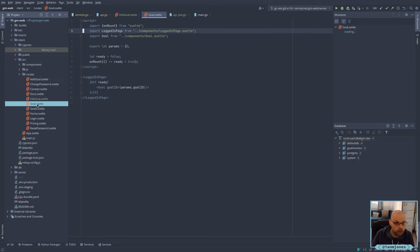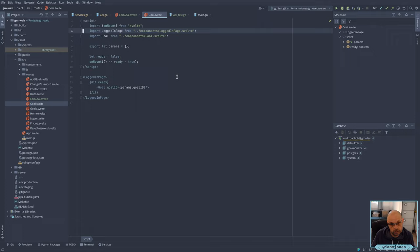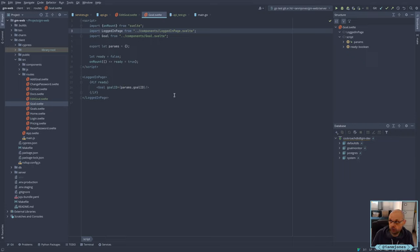If we look at the Goal component, one thing I do need is I do need to make sure that parameters are passed in. So I just need to remember that I'm going to need to do this bit here.